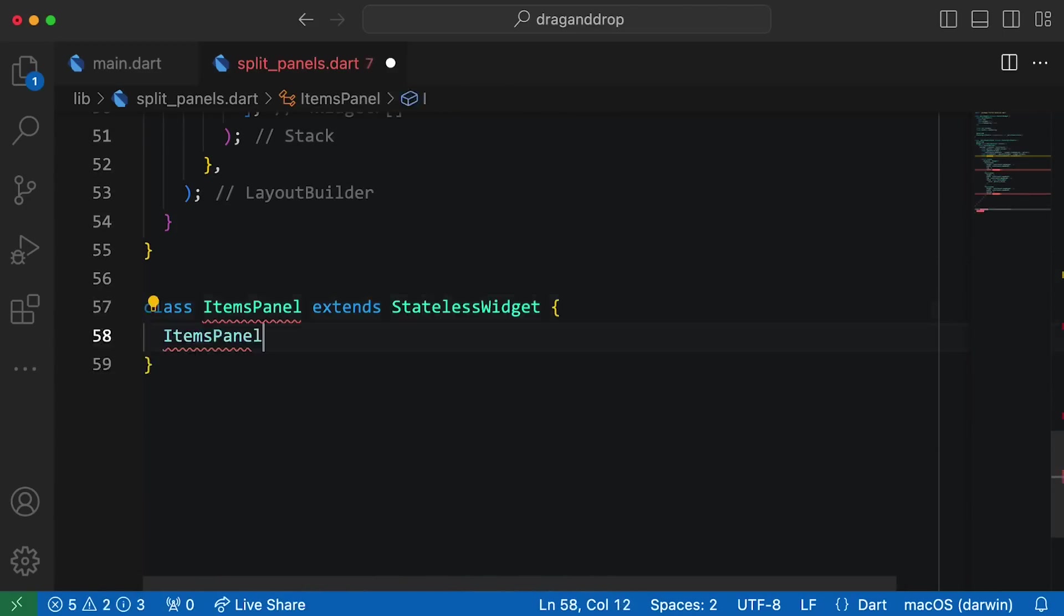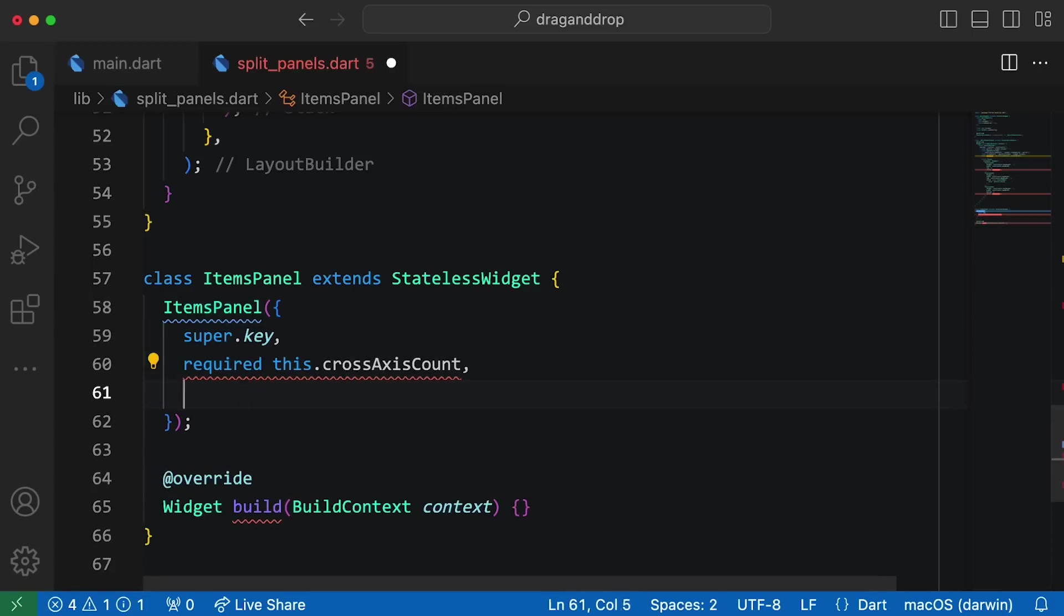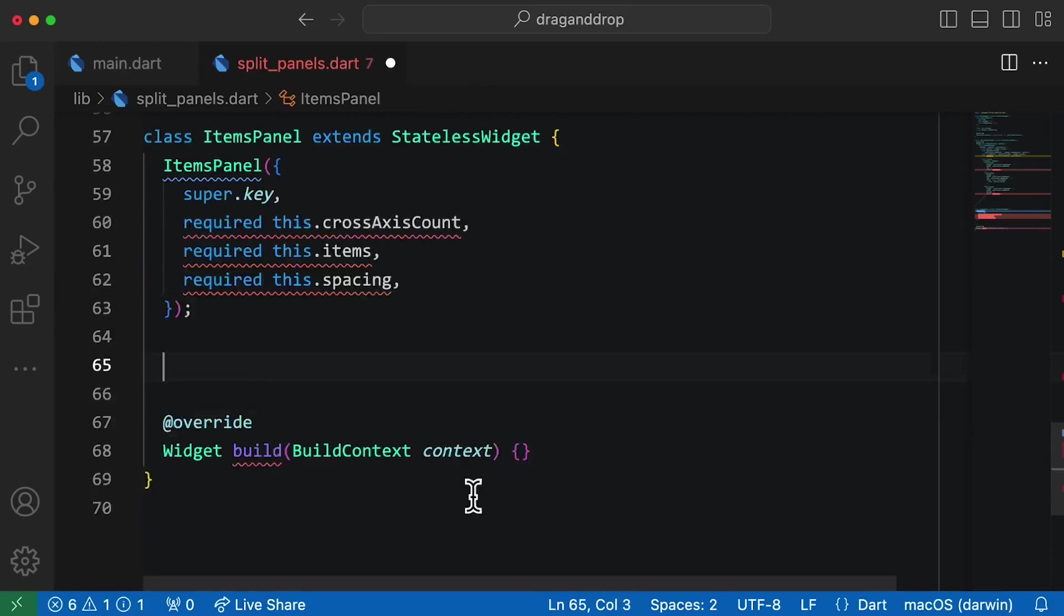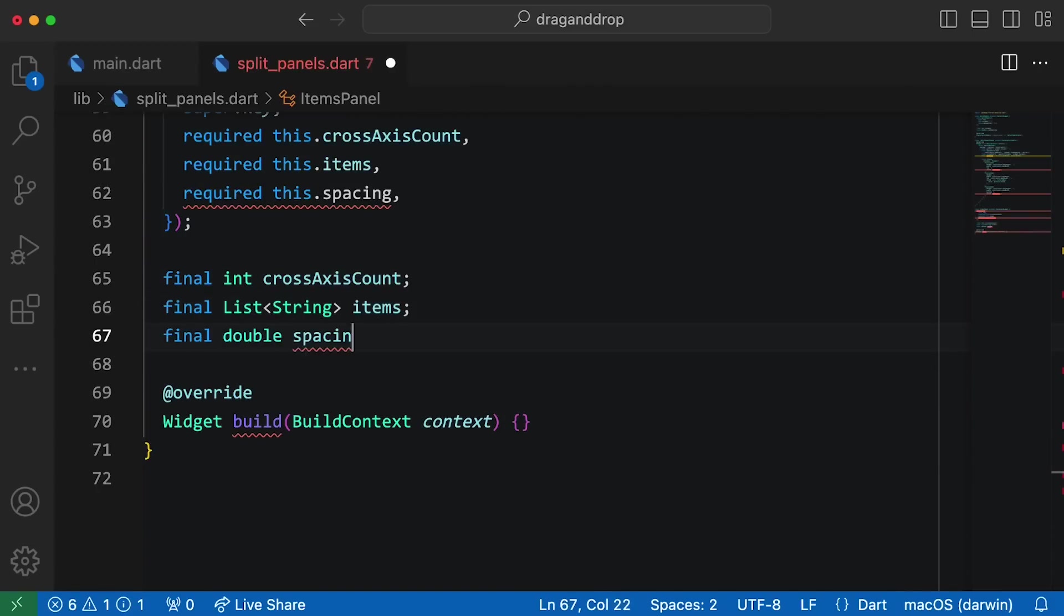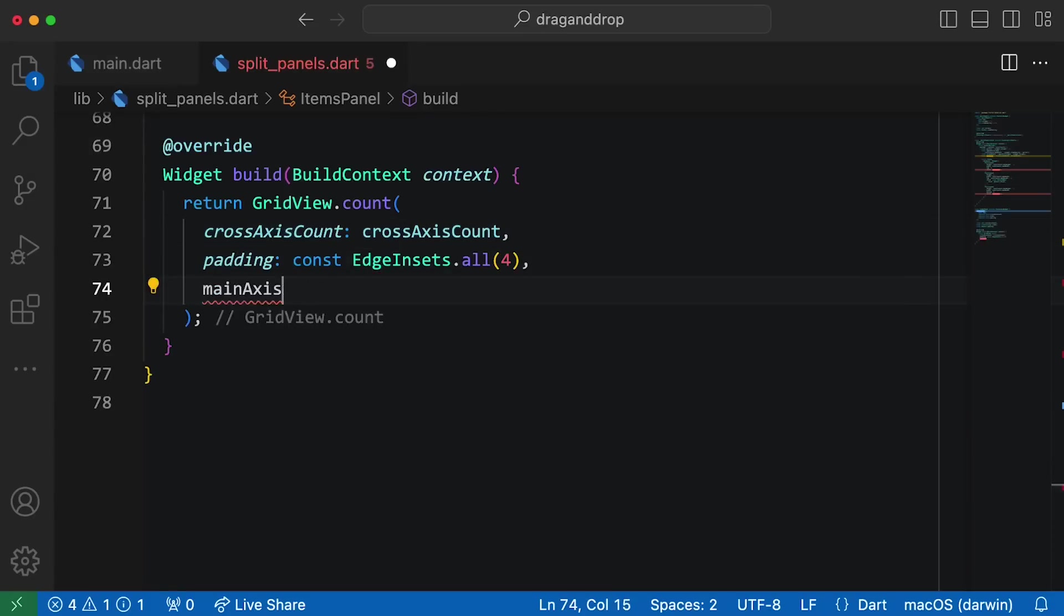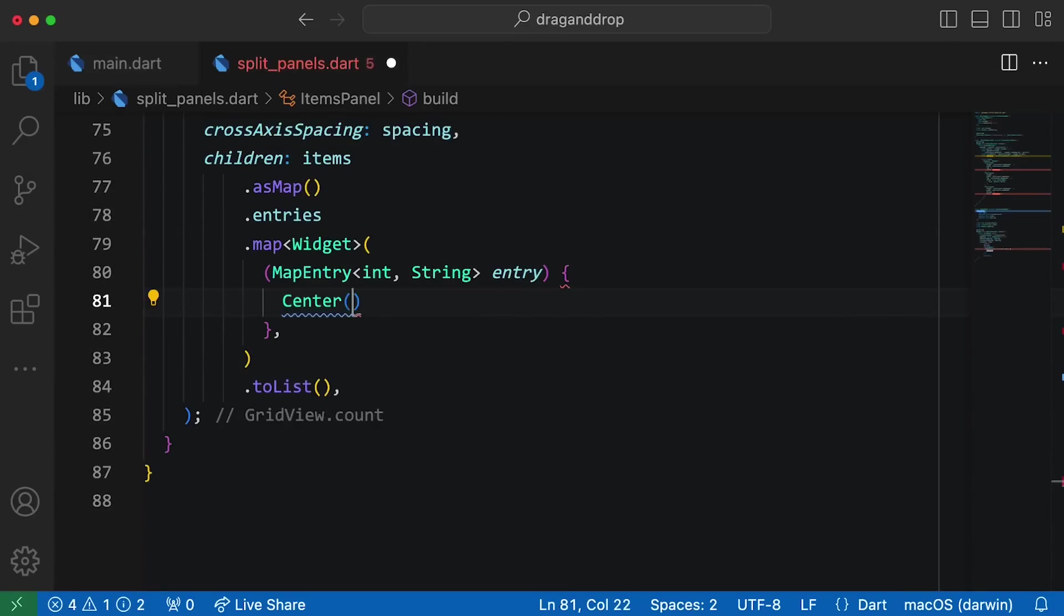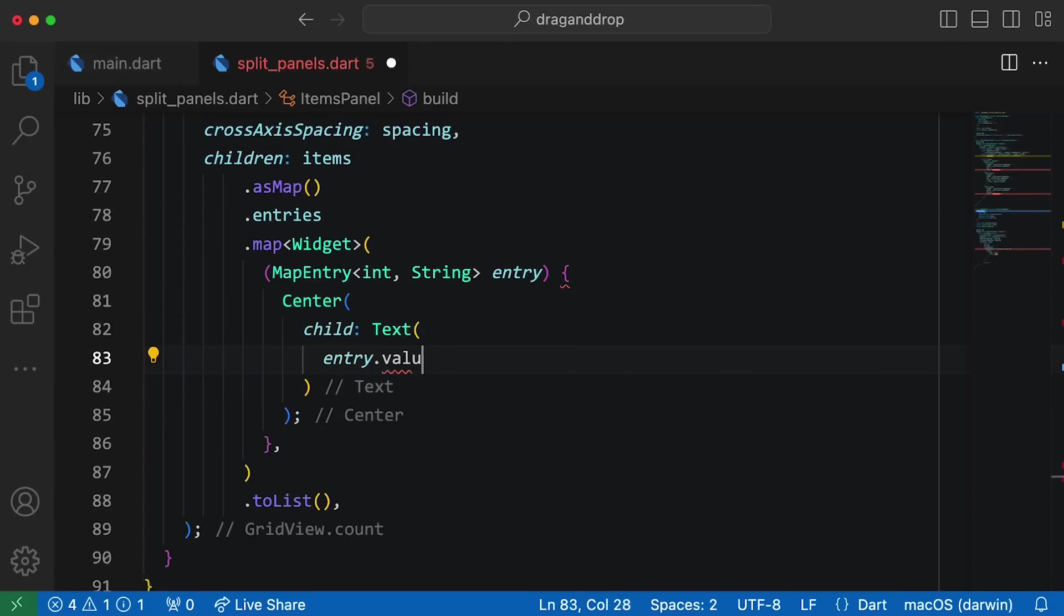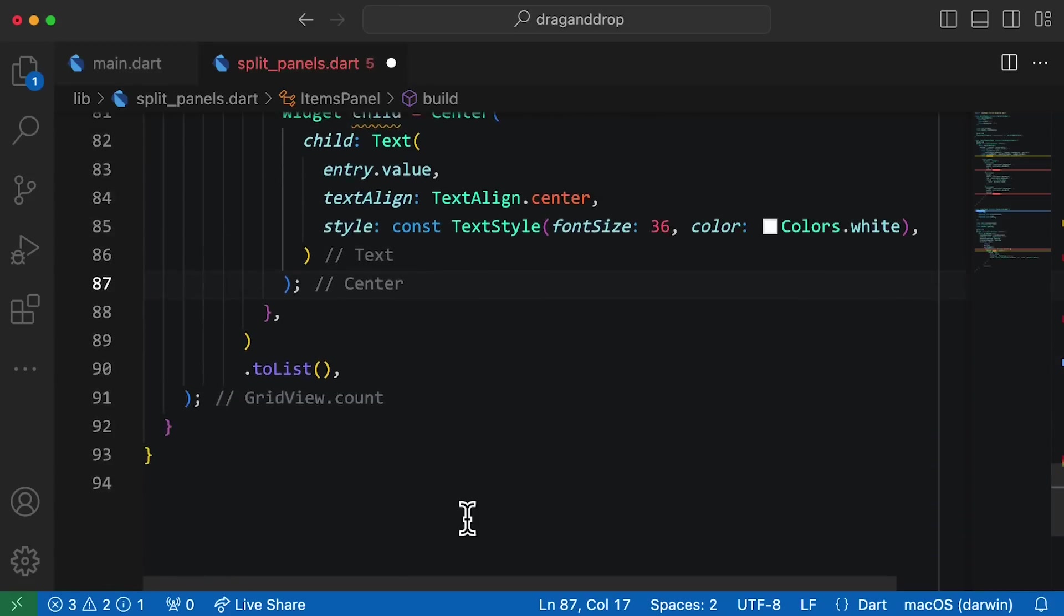ItemPanel will be a stateless widget that accepts a list of strings, a cross-axis count, and some spacing, and then renders them in a grid view. For the children, let's get cute and loop over our items list with the map method, and build our individual widgets to fill up the grid.